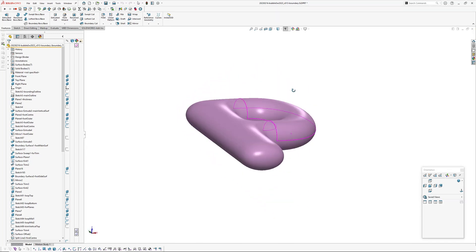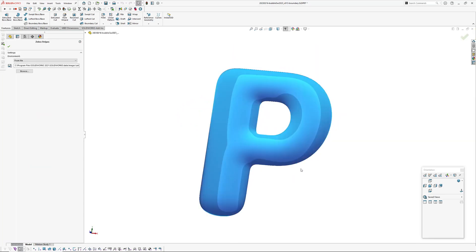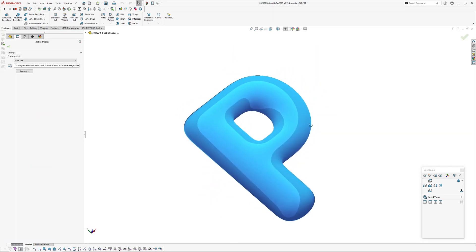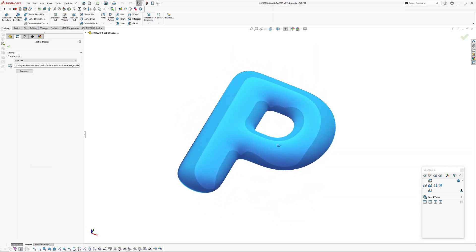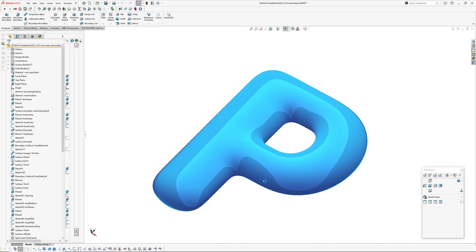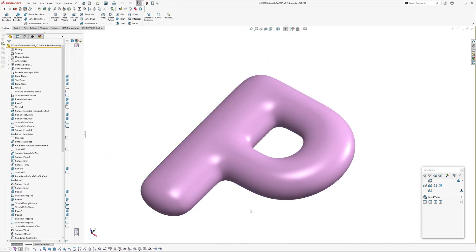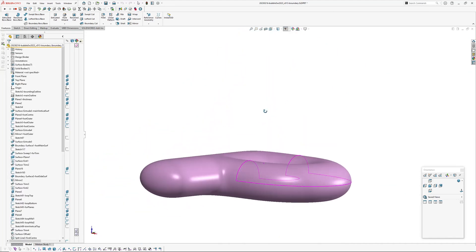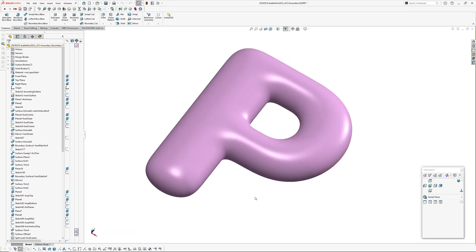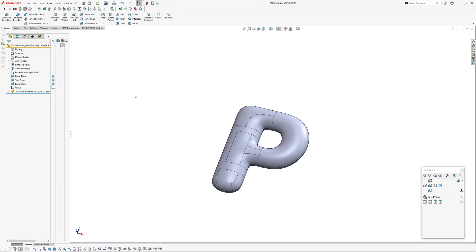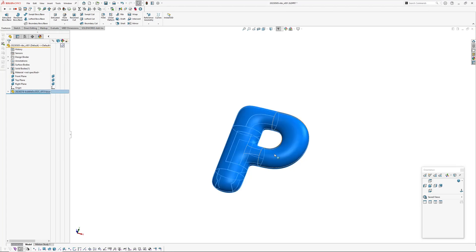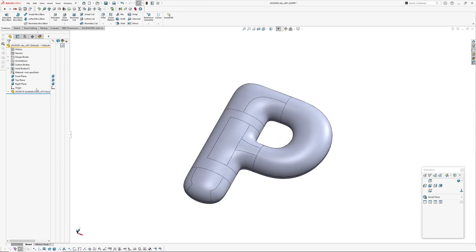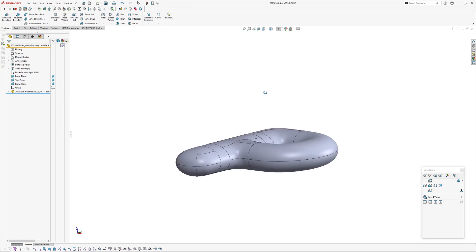I'm using my smooth P from my bubble P exercise for the purposes of this, so because it's got kind of a thick section I'm going to just jump over. I've created another part and I've inserted my bubble letter using insert part, so I'm just going to run through quickly how to do this.